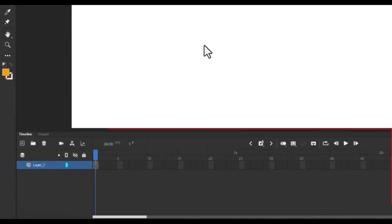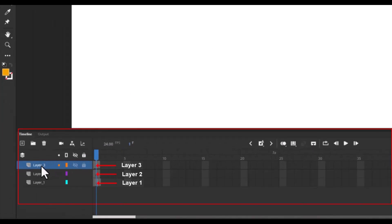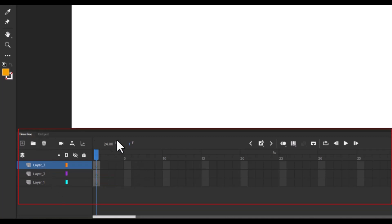Each row on the timeline represents a layer, which helps you organize different elements of your project. While we will deep dive into the layers in just a moment, let's first focus on the timeline itself.